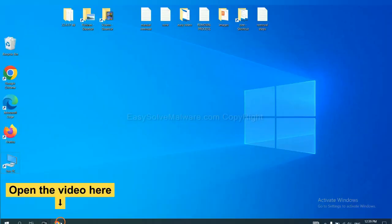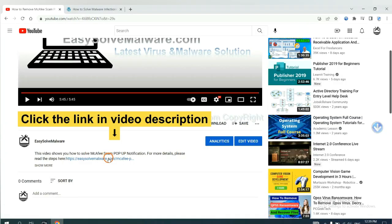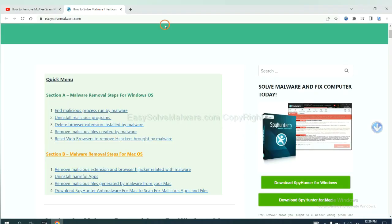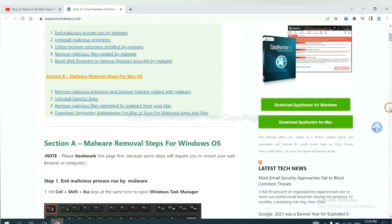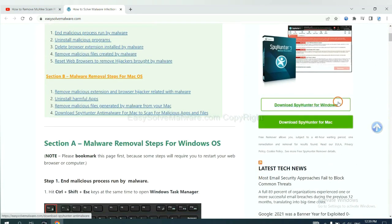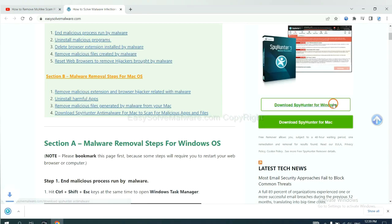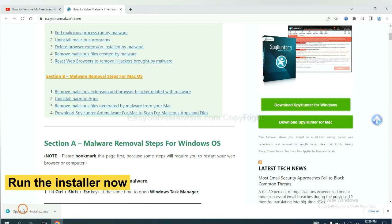Open the video. Click the link at video description and you will get a page. Now you can download SpyHunter here and run the installer.